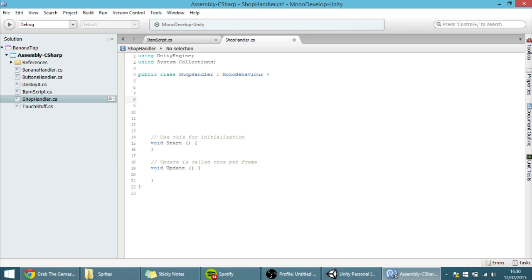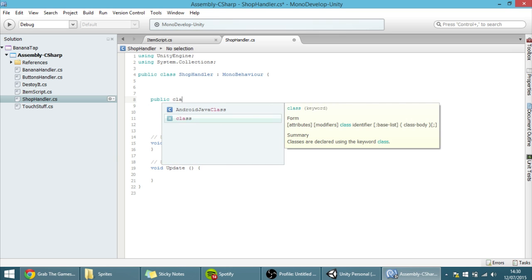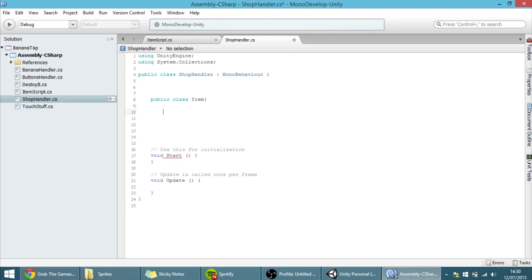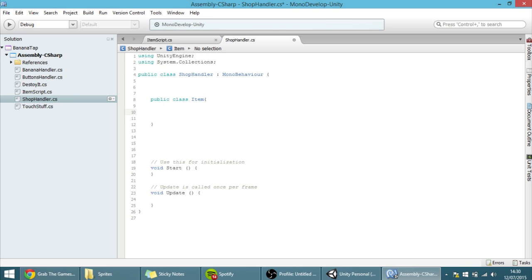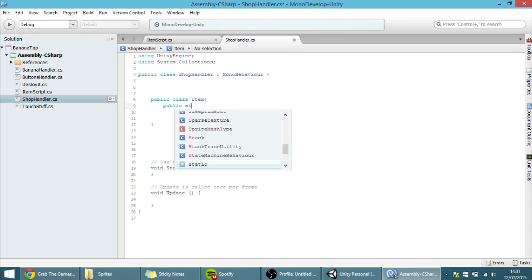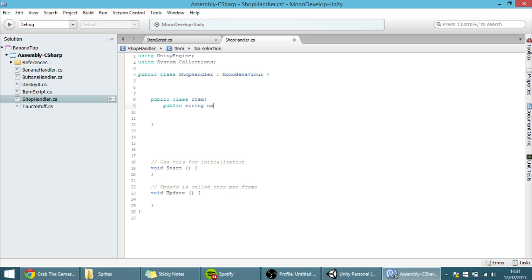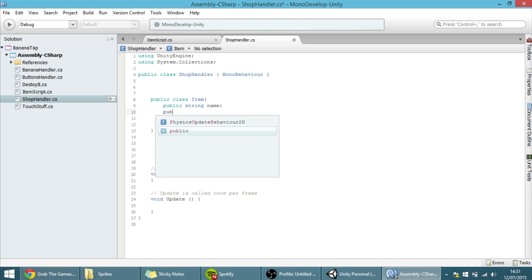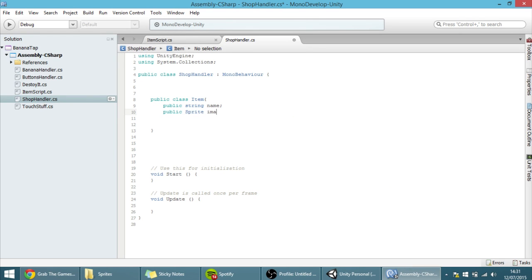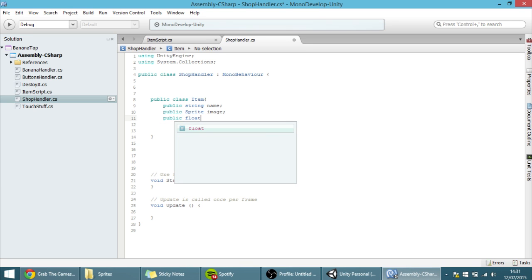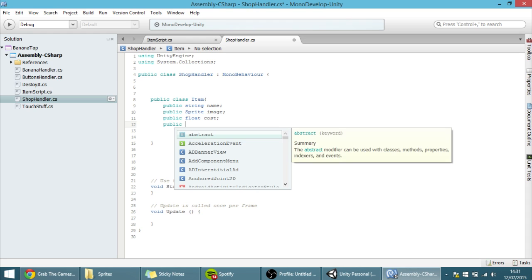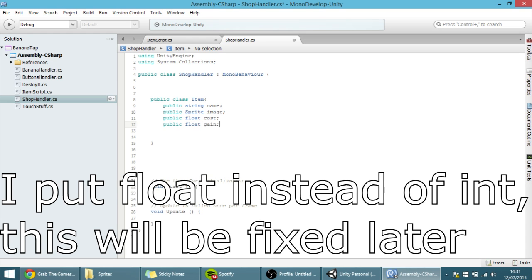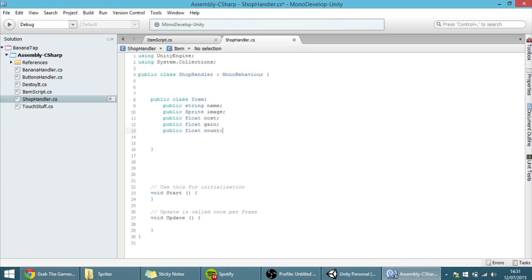Let's get started by making a public class. So public class, and we're going to name it Item — and here is where we'll hold all of the properties of an item in the shop. So what are the properties of an item? Well, they will be public: public string name, public sprite image, a float for the cost, another float for the gain, and an integer for the count. I think that's it.